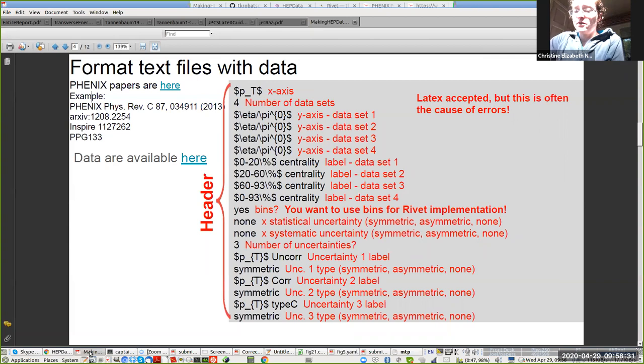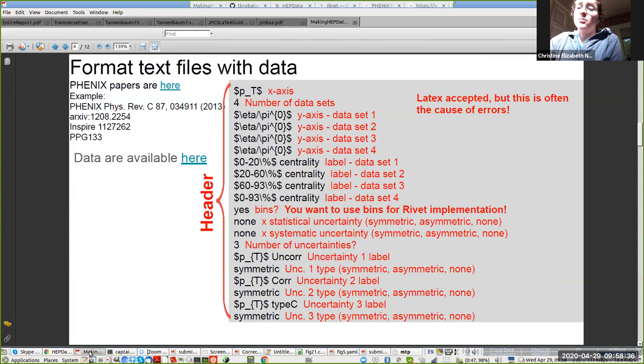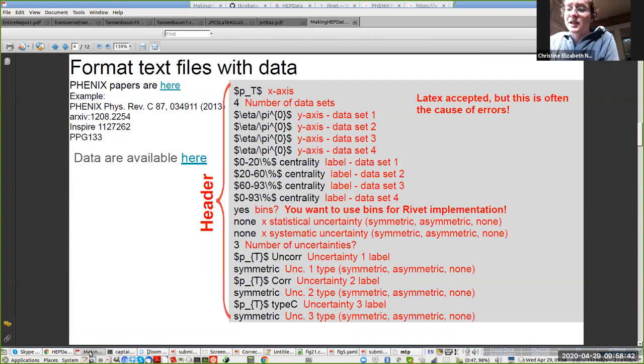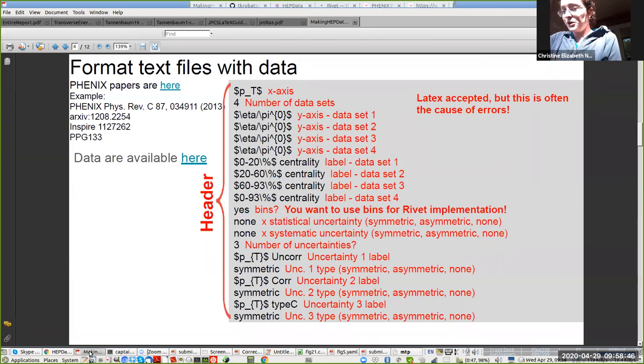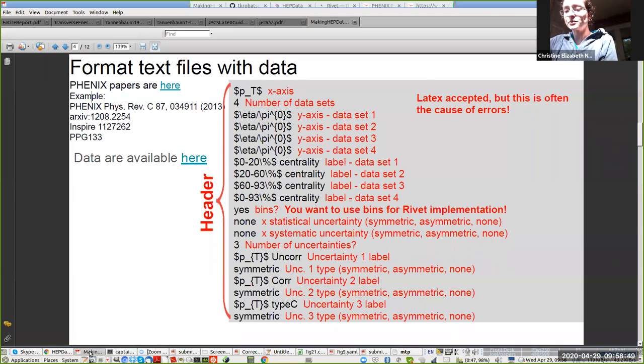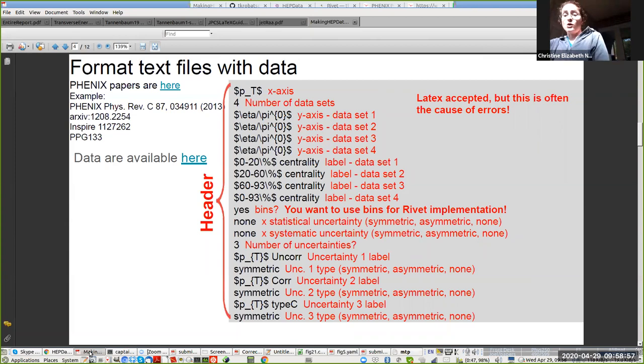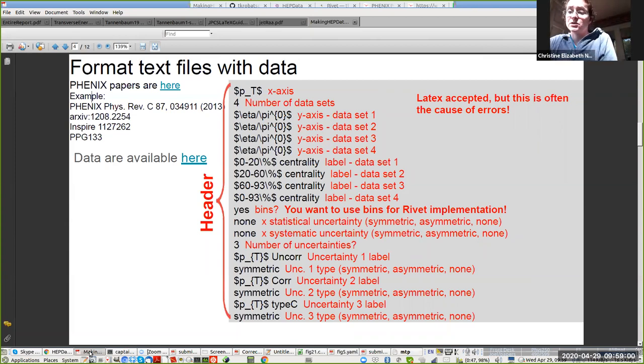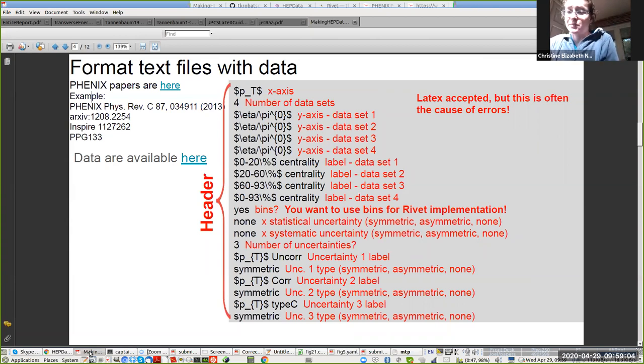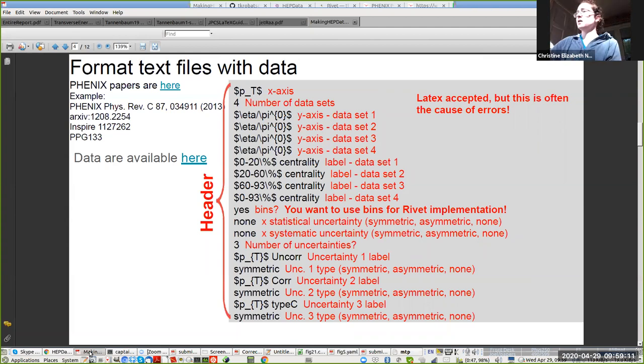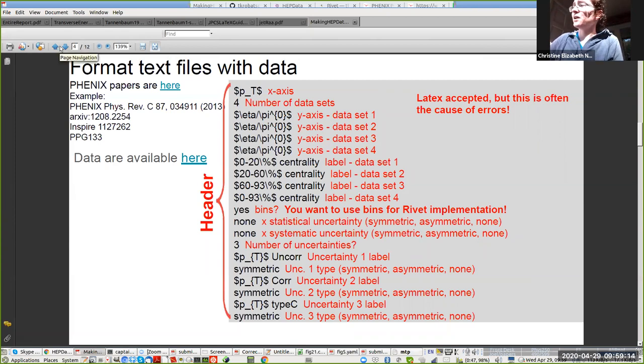You have an option with YAML maker of whether you want to use just an X point or bins, and you want to use bins for rivet implementation. It doesn't so much matter for getting the data up into the database, but you will appreciate it later if you just go ahead and use bins now. Then you have an option of a statistical and a systematic uncertainty on the X axis. On the Y axis, you can have an unlimited number of uncertainties and they can have any label that you want. In this particular case, there are three different types of uncertainties.